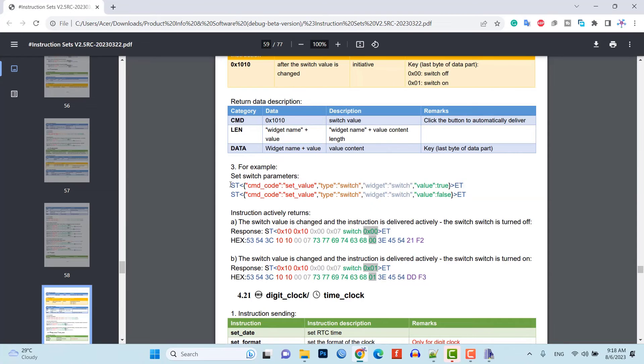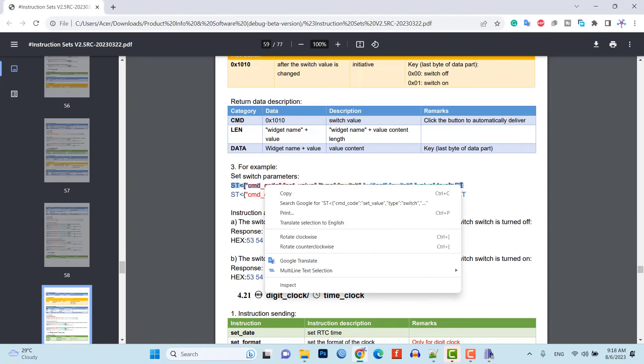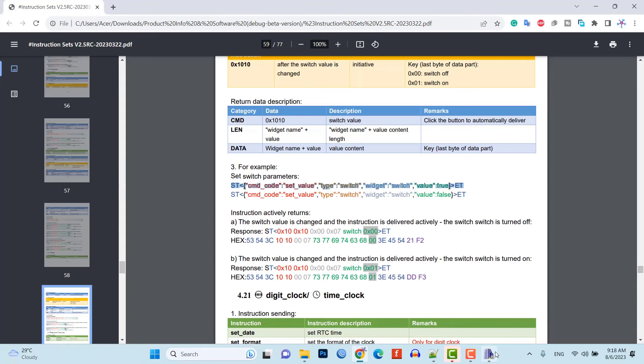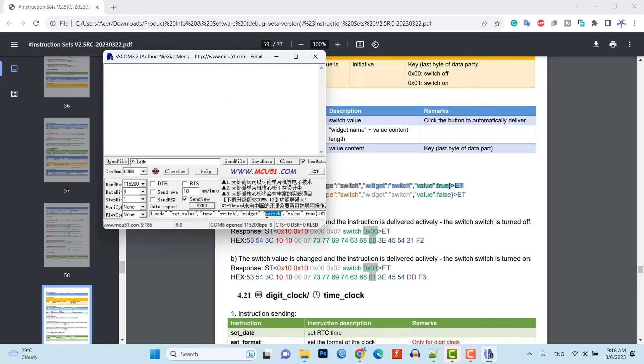Lastly, let's try turning ON and OFF relay switch using UART command. Type your widget name here and value as true to turn ON and false to turn OFF.